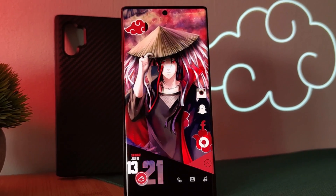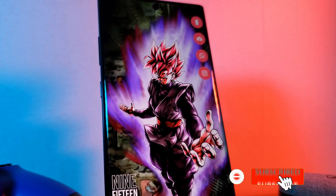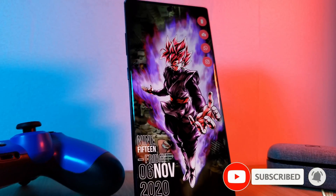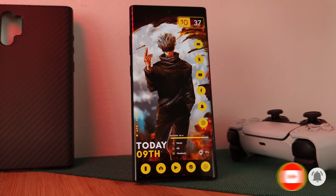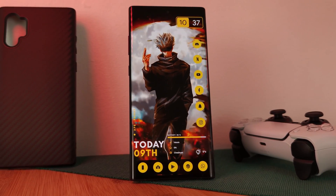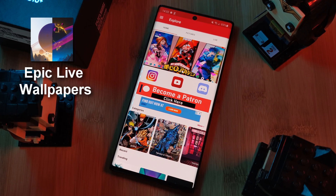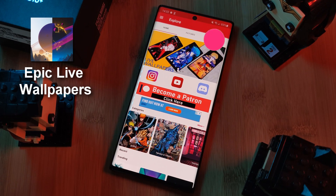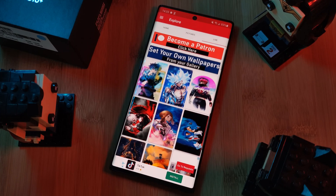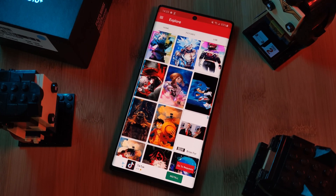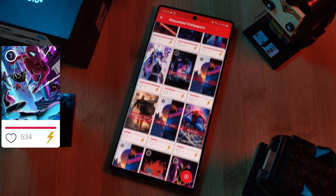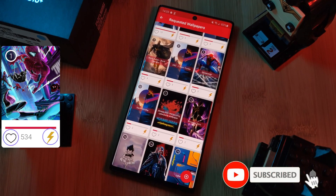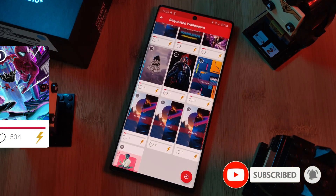But before we get started, if you like this video and want to see more just like this, make sure you like and subscribe to help support the channel. And don't forget to submit your live wallpaper and home screen requests right from within the Epic Live Wallpaper app. Just head to the live section, then click on the request button. And remember to boost your favorite ones using both the heart and the booster buttons.